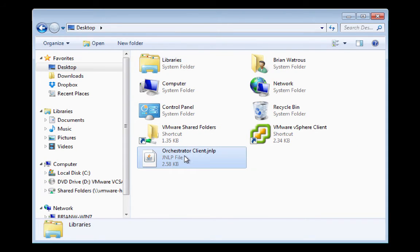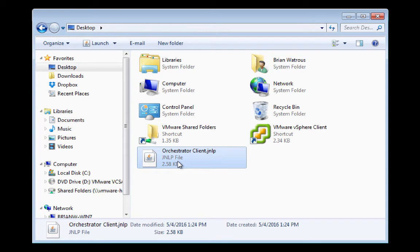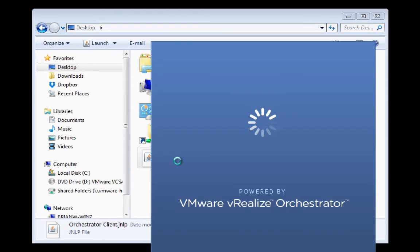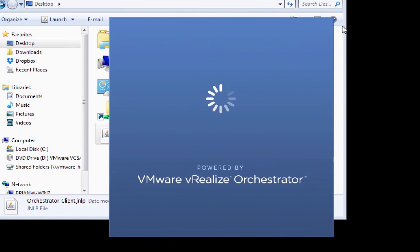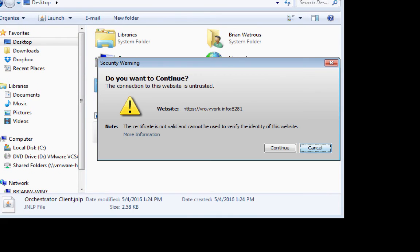And I'll go to the desktop. And sure enough, where is it hiding? Here's my orchestrator client file. So normally that'd be on the desktop and I just double click it. So I'm going to double click it here. And as you can see, it's starting up the orchestrator client.